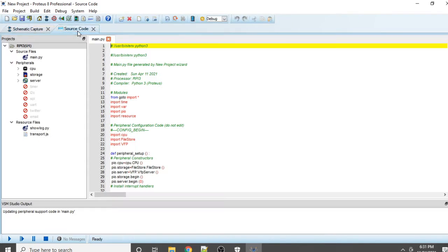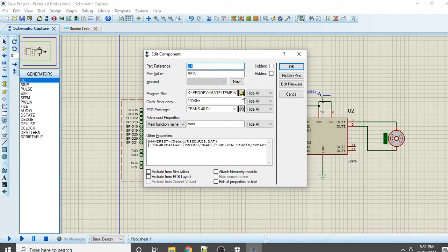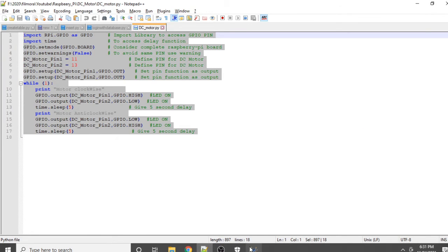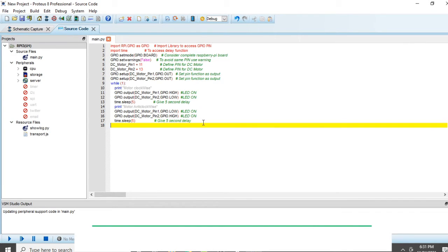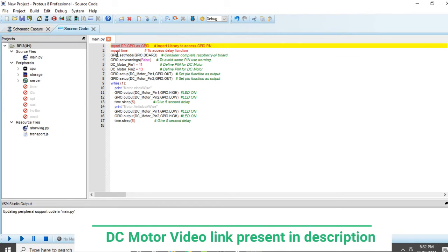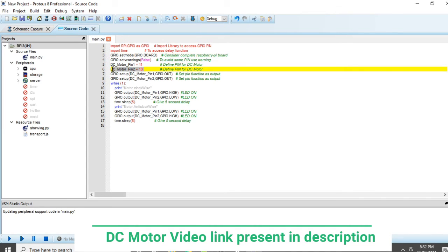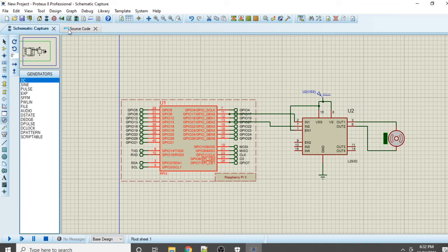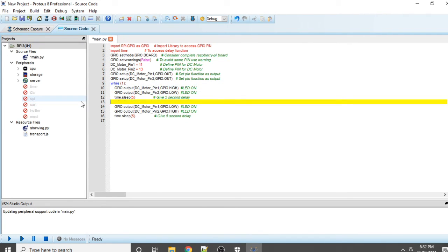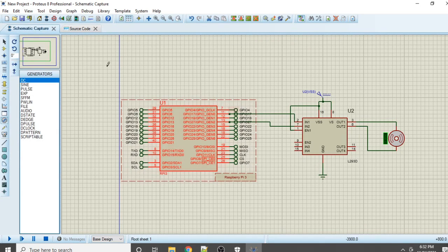To write the program, go to Source Code. You can double-click and provide the path of your program, or go to Source Mode, clear it, and paste your pre-written code. The complete programming explanation is available in my DC motor video - I will paste the link in the description and in the info button. Since this uses Python 3, in simulation we do not need the print statement, so delete it. Our program and hardware setup are now complete.